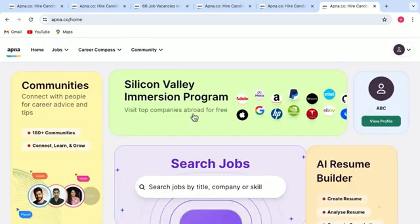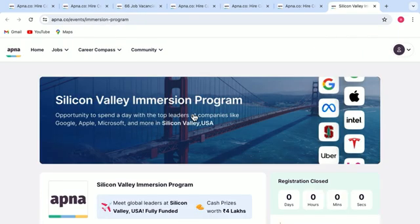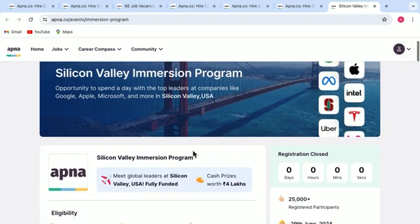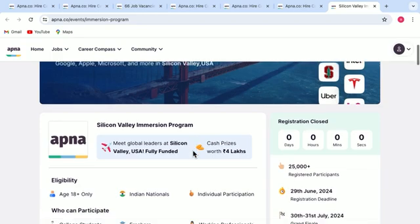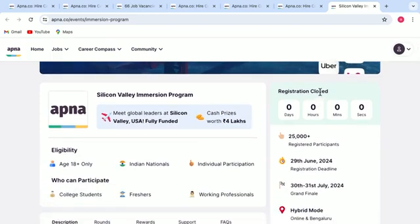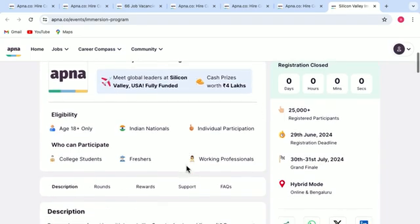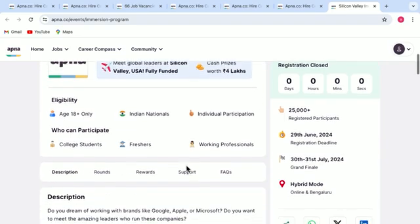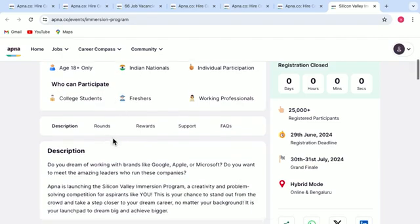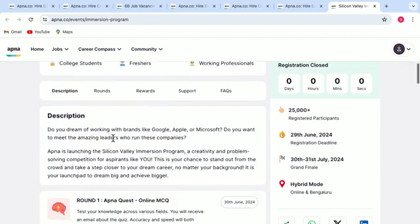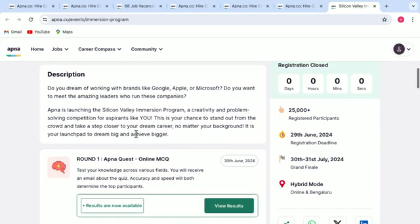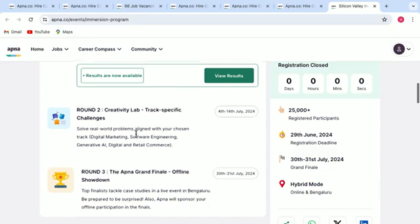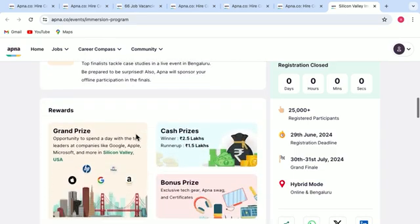So the next one is here Silicon Valley immersion program. It gives you an opportunity to spend a day with top leaders at companies like Google, Microsoft, etc. You simply have to register for the same. For now the registration is closed, but once it is open, you will get a link here. You can just go through the eligibility criteria. You can see who can participate in here. Go through the description, the rounds, what rewards you get,